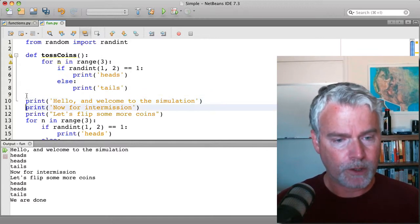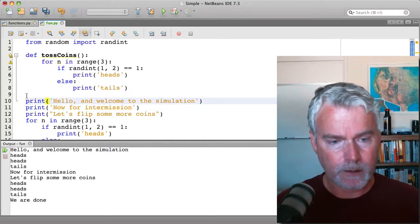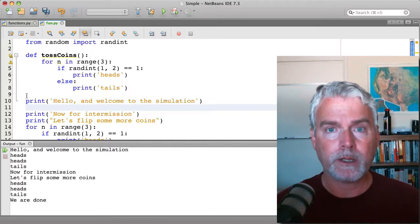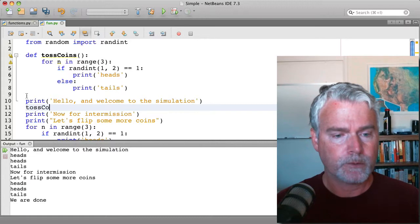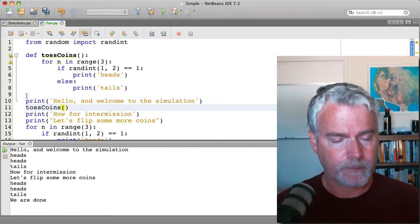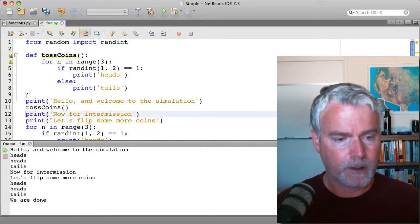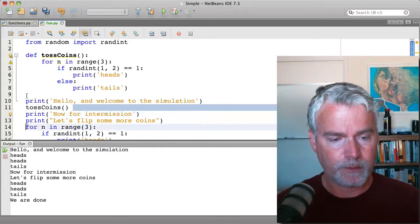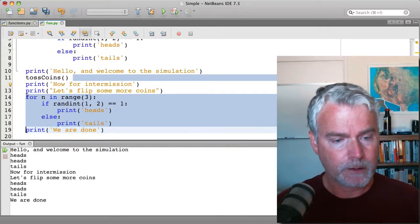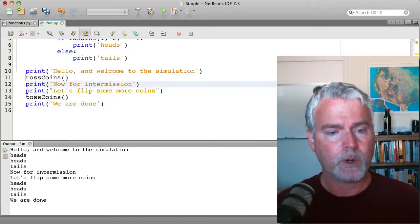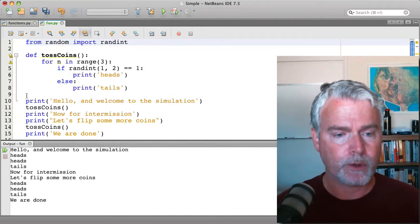And where we want to use the function, where we want to call it or make it run, we just type the name of it like this. And since we're going to flip the coins in two different places, we'll call it twice. So now the program is a little bit shorter.